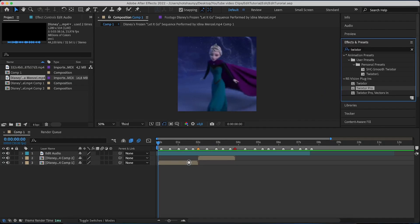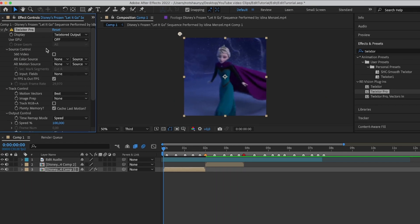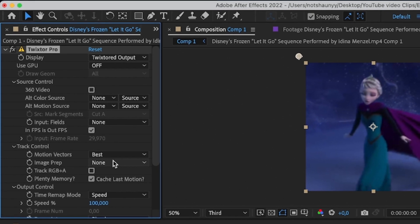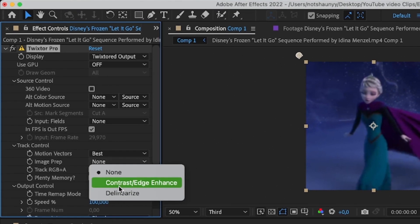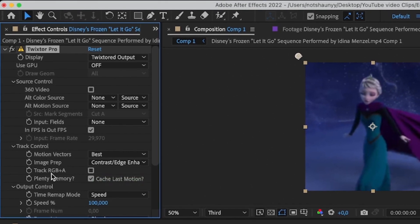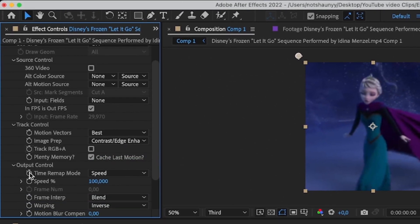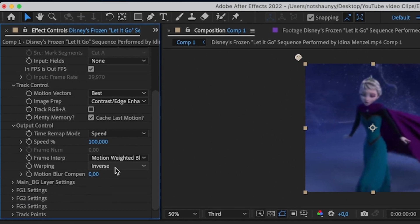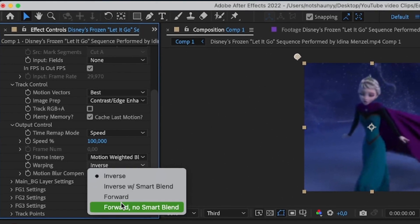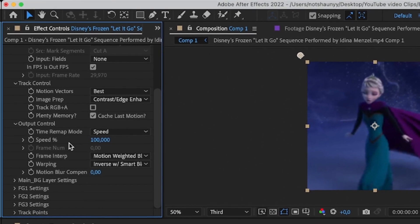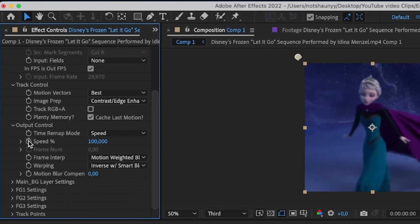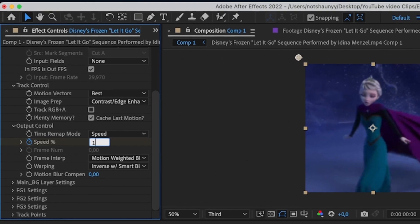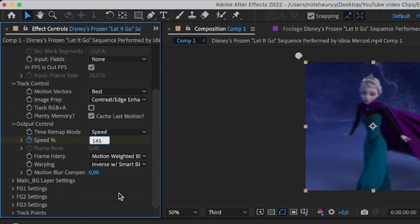You're going to drag and drop Twixtor Pro onto your first clip. With Twixtor, you're going to click on Image Prep and change it to Contrast/Edge Enhance. For Frame Interp, set it to Motion Weighted Blend, and Warping to Inverse with Smart Blend. Then click on Speed and make it 145.